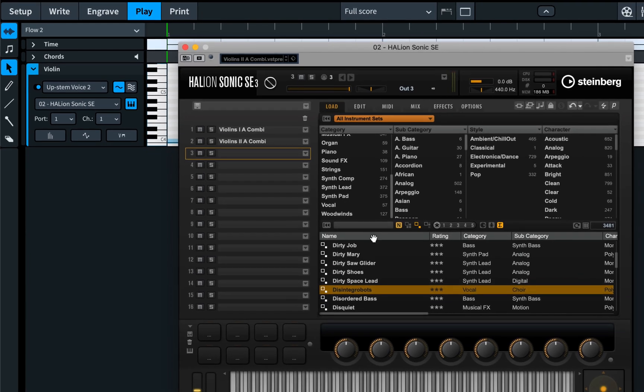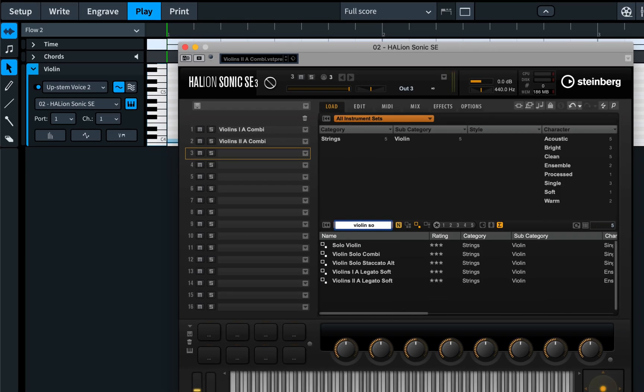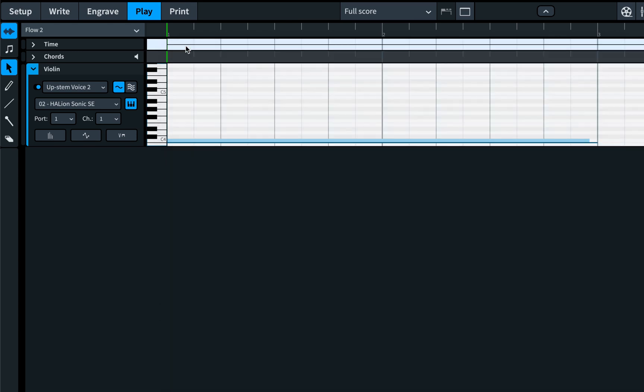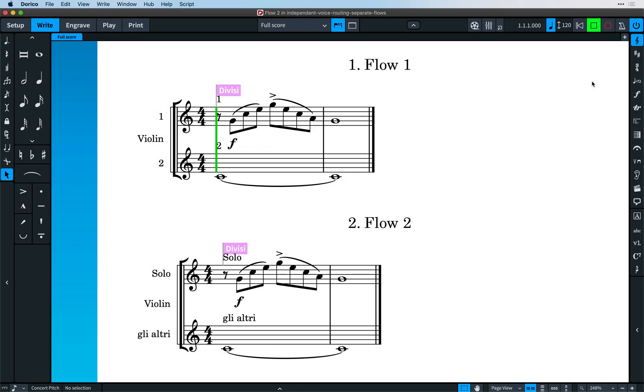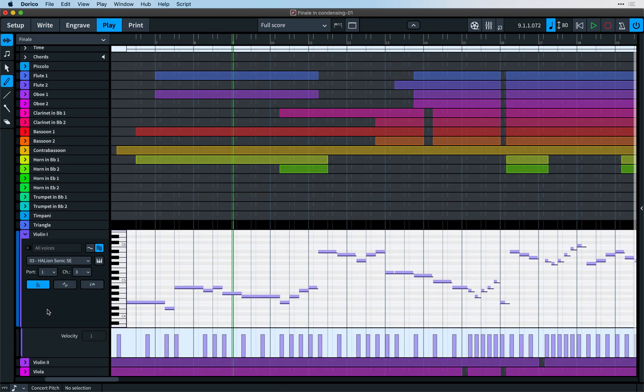And if we play back both flows, one after the other, you'll hear the sounds used to play the different staves is different for each flow. The possibilities here are many, and you'll find a number of situations where it proves really useful. For example, you could use independent voice playback for setting up the different registers of an organ and make the most of some of the outstanding sample libraries on offer.